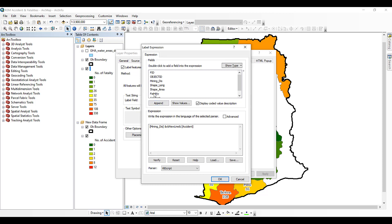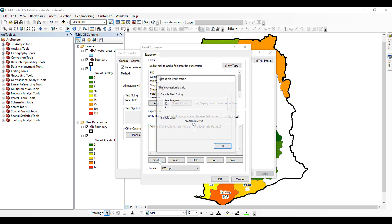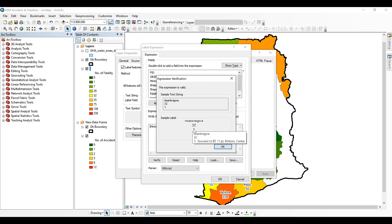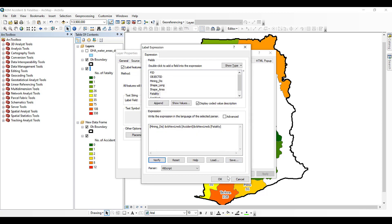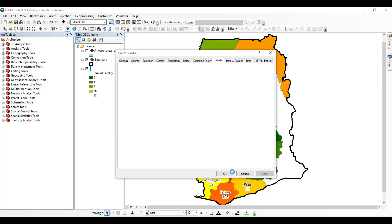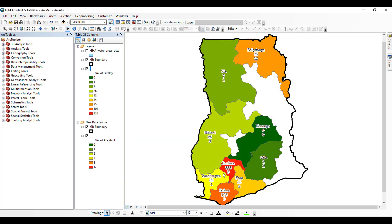If you also want to add the number of fatalities on yet another line, click the ampersand sign, type VbNewLine again, type ampersand, then double click on the Number of Fatalities field. After verifying, you'll see three lines: the district name, the number of accidents, and the number of fatalities. Click OK and Apply, and the map displays all three labels.